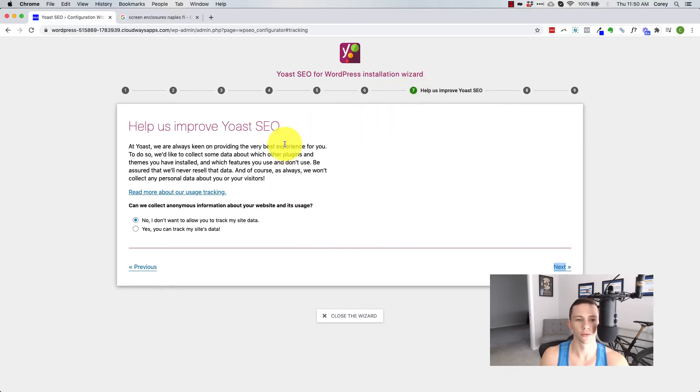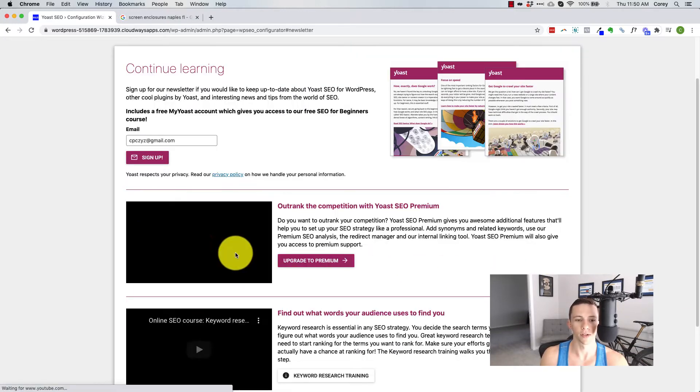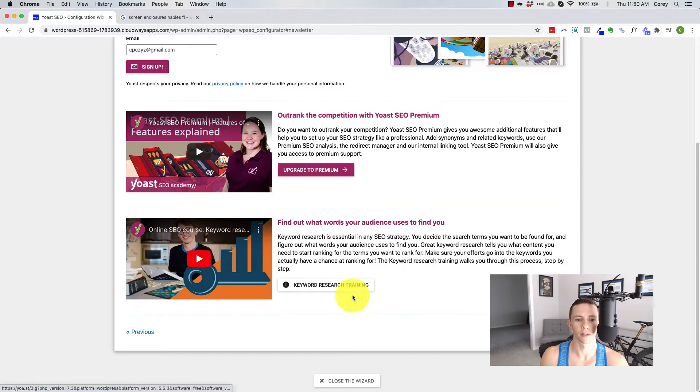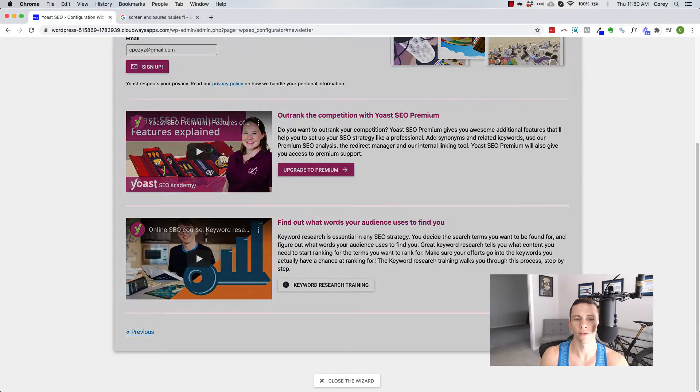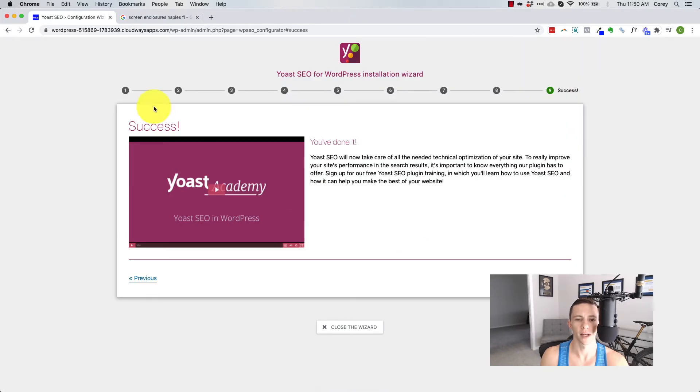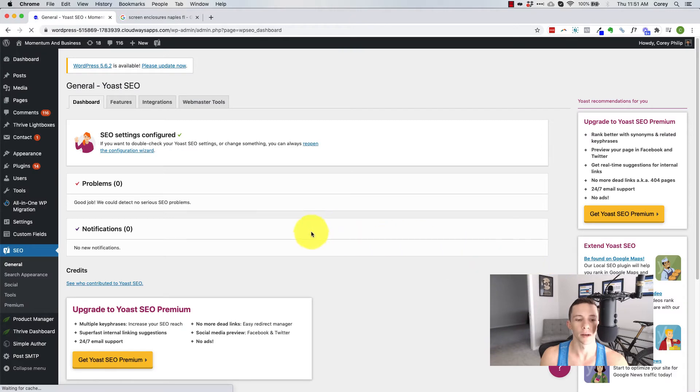Then help Yoast improve SEO that basically tracking doesn't really matter what you select there, continue learning. So now they're just trying to funnel you into everything they've got. Okay, cool. We are done.